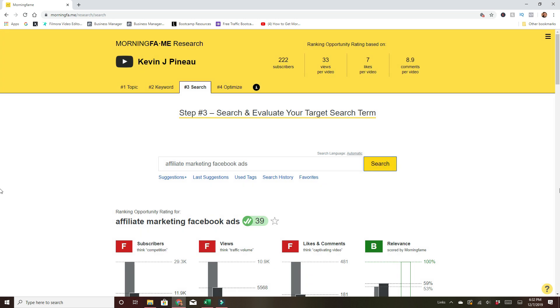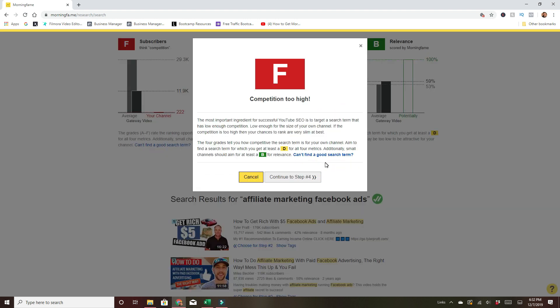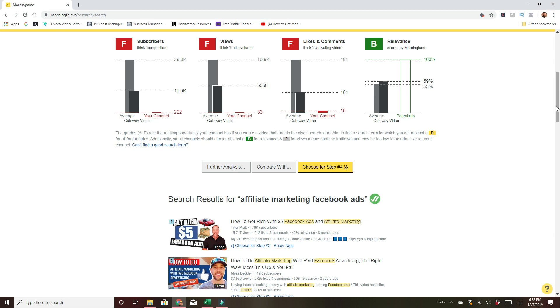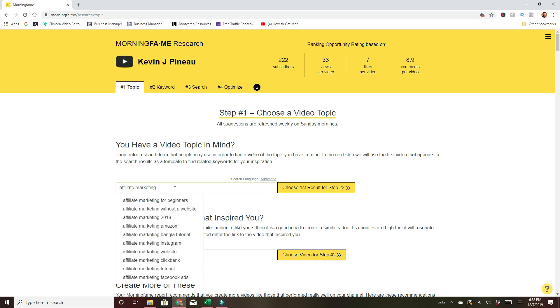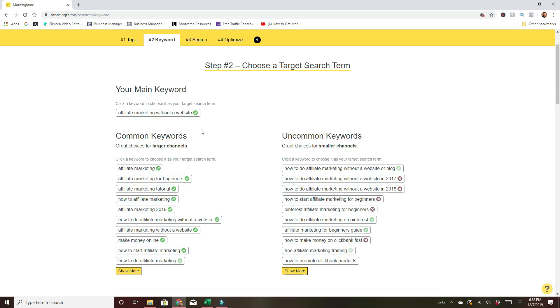Let's go to Step Four just to give you an example of what happens when you get there. Okay, choose for Step Four. This is what happens if you have an F — Morningfame, unlike everything else like vidIQ, TubeBuddy, and Keywords Everywhere that doesn't actually tell you any of this information and just tells you volume, it's going to tell you not to use it. It's just going to recommend that you don't waste your time on it. So let's go back to Step One: affiliate marketing without a website. I see some other uncommon ones here — how to do affiliate marketing without a following.